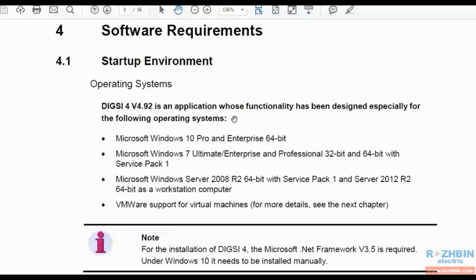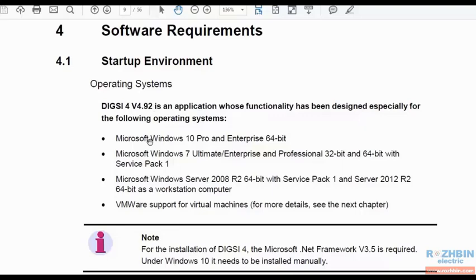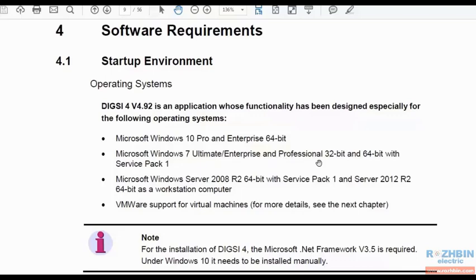This PDF document on page 9 specifies the appropriate operating system on which you want to install DIGSI 4. DIGSI 4 version 4.92 is designed for these operating systems: Microsoft Windows 10 Pro and Enterprise 64-bit and Microsoft Windows 7 Ultimate Enterprise and Professional 32-bit and 64-bit with Service Pack 1 and also Windows Server 2008 R2 64-bit with Service Pack 1 and Server 2012 R2 64-bit.